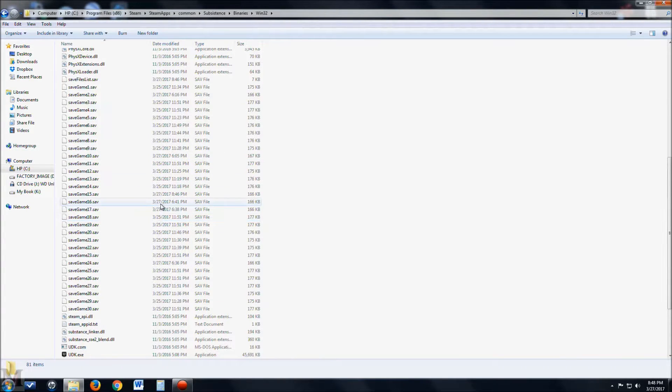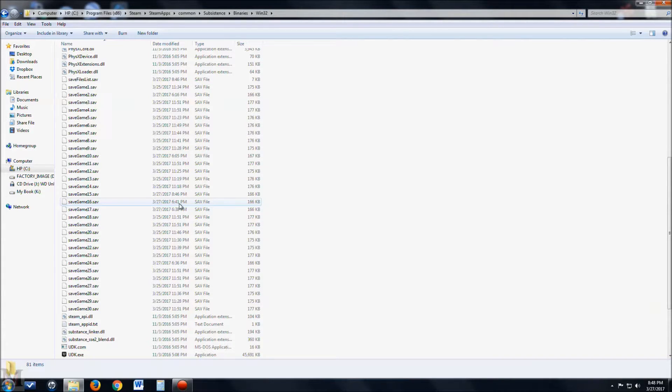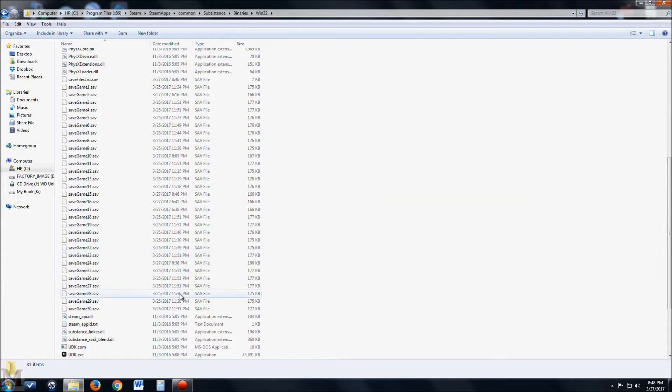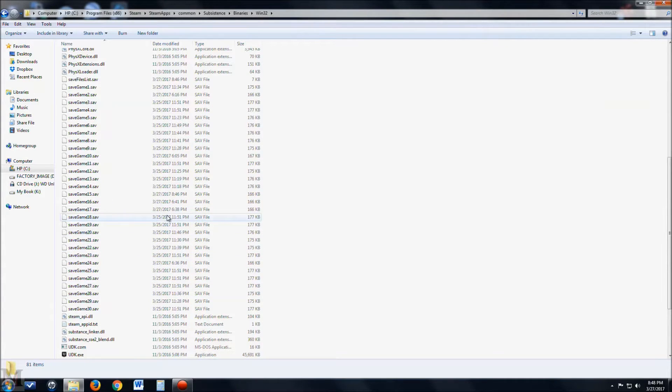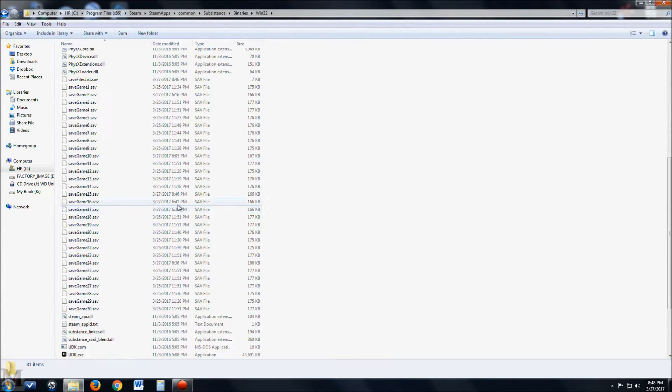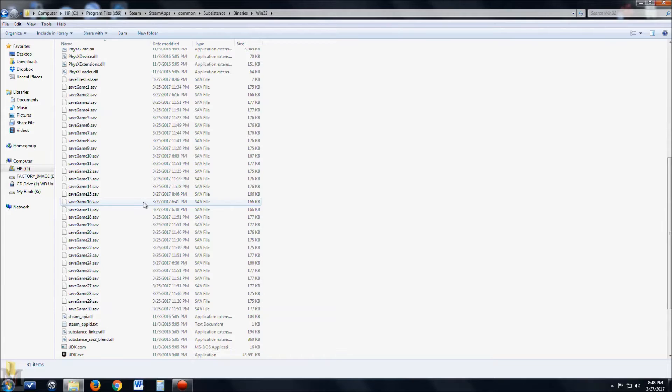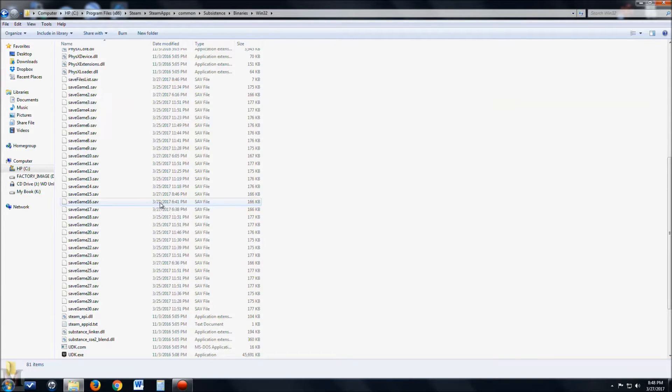And what you want to do is you just want to look at your timestamp right here, that says right here 641. Our latest, let's see, is today at 641, I believe. And this is basically what it's going to be, is it's going to be your most recent save. So it's going to pull this one up every time you restart the game.